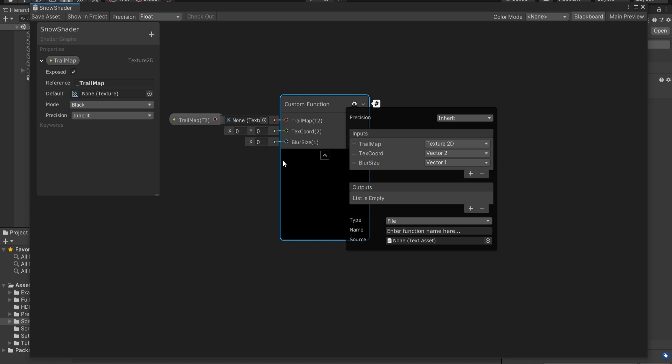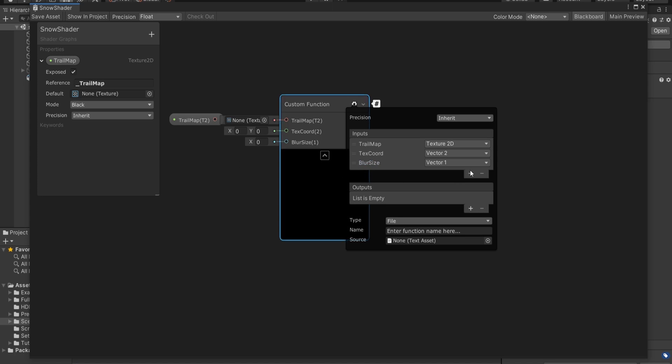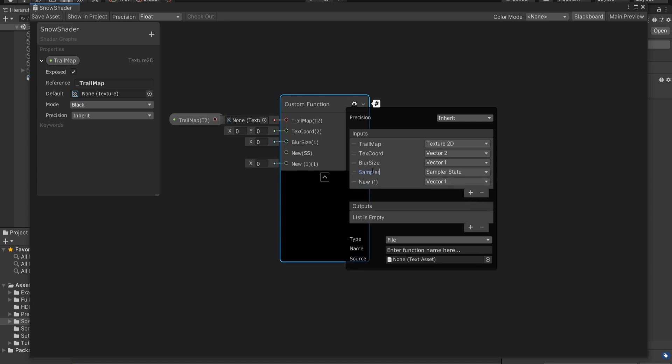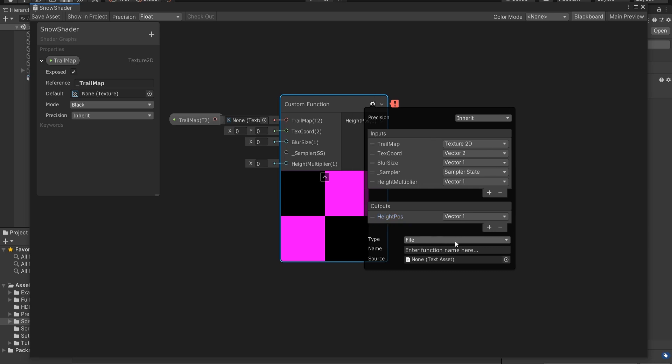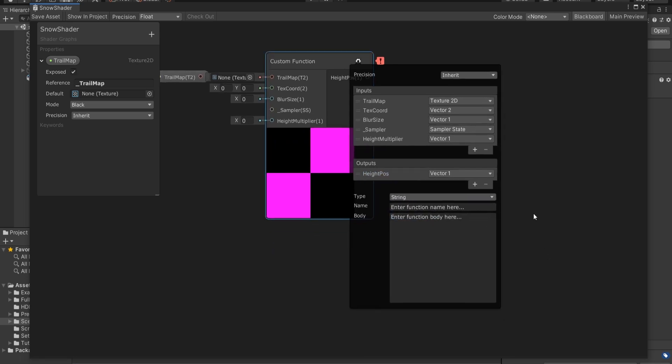Then as fourth and fifth parameters, we need a sampler state and the height multiplier Vector1 variables. And as the output, we need to spit out the modified height value. I'll call it as Height Pos. Then I'll convert code type to string and name this function as Calculate Height.